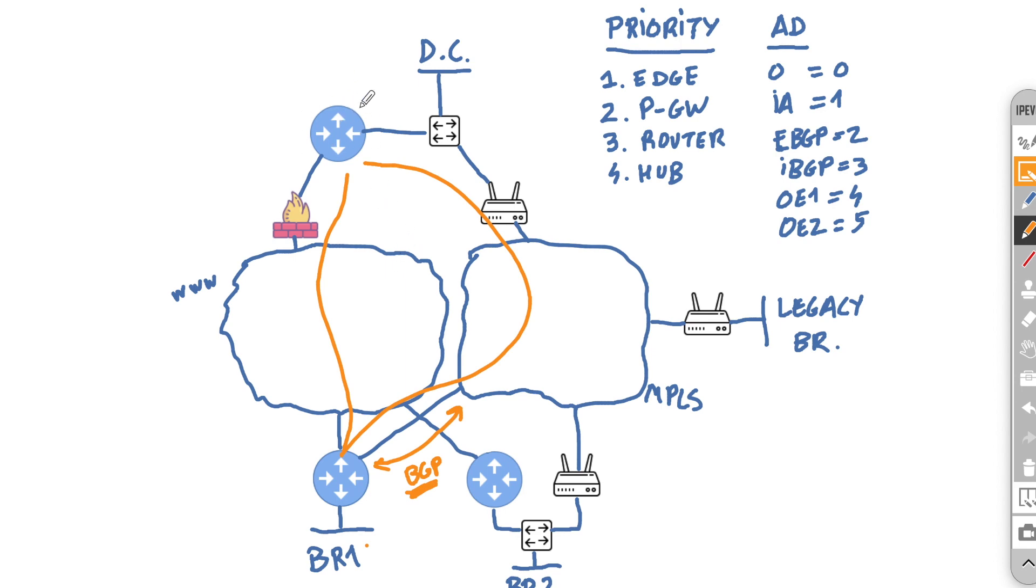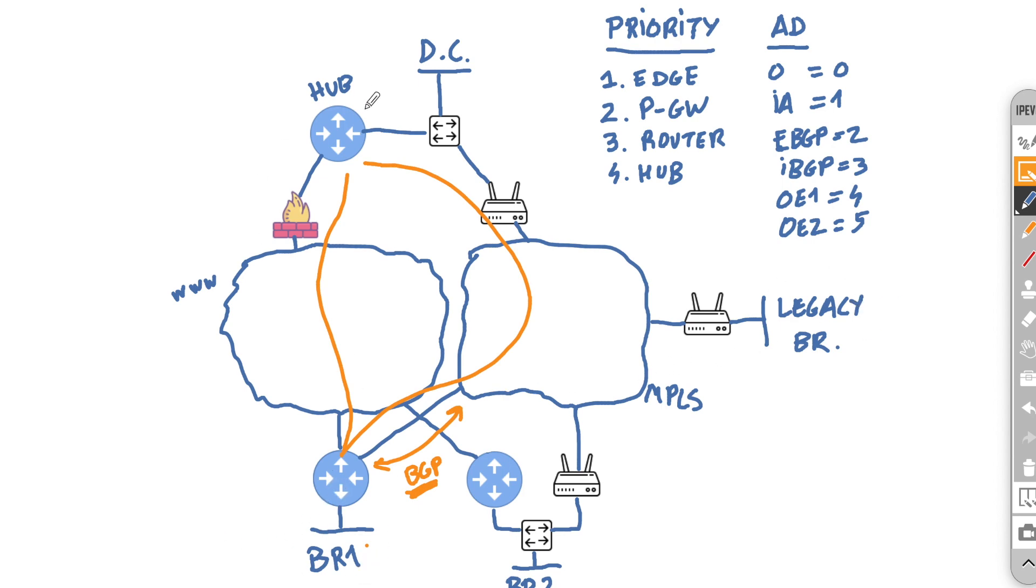And inside the data center, inside the hub here, we actually use it to specify what path takes priority. When I go to the legacy branch from branch 1, should I take the overlay or should I take the underlay if both options are available? And this is where this priority tab comes in, which you will find in the overlay flow control page, by the way.